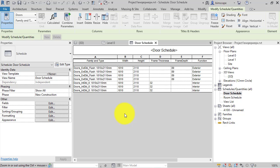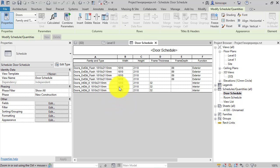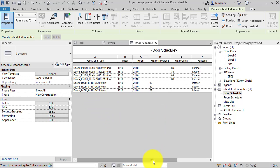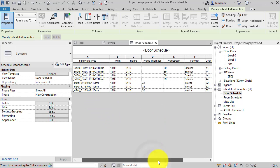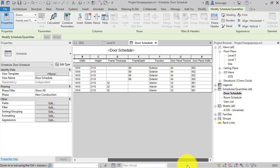In Revit 2021 we now have the ability to stripe alternate rows in schedules. This is to make them more easy to work with and to read. So if we take this door schedule I've got on screen here, not a particularly long schedule but it's got quite a few different fields in.